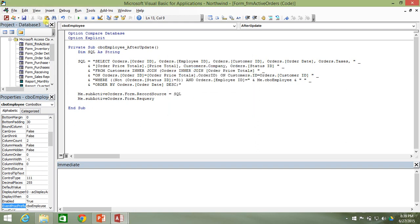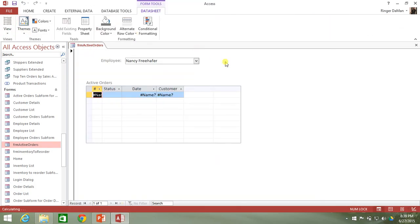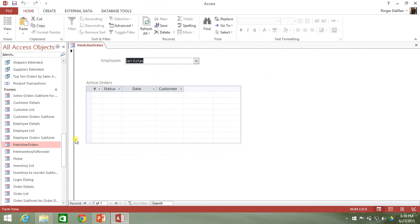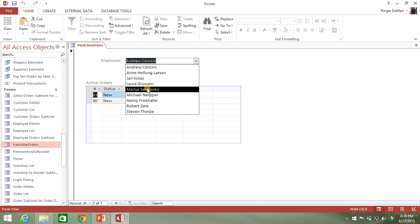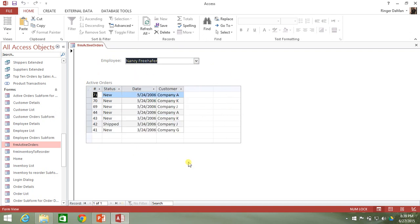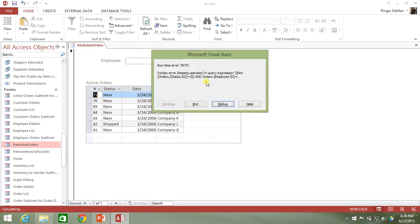Let's go ahead and save that and compile it to make sure it's all right — it looks good. Now going back to the form, we have nothing in active orders until we select somebody. Jan doesn't have any active orders. If we select Andrew, we get his two active orders. For Nancy, we get several active orders. In the next video, we'll look at how to manage edge cases — things users can do that could potentially break this process, like having no employee selected.